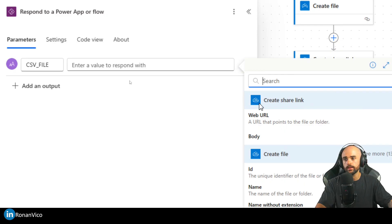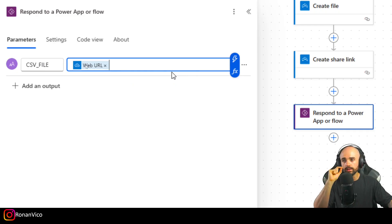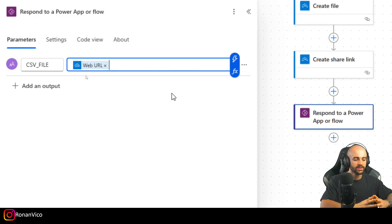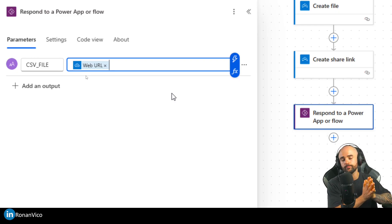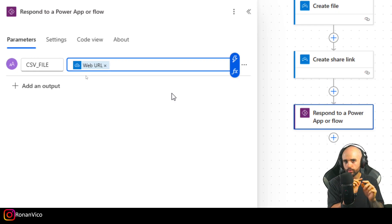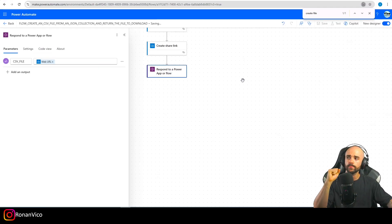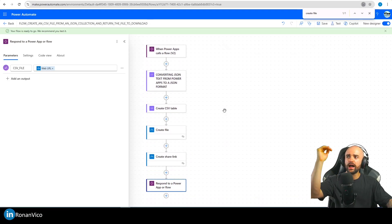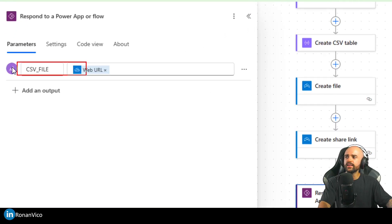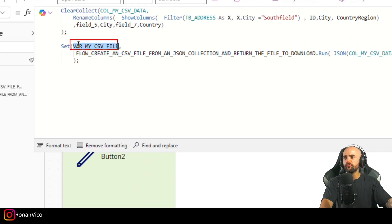Before responding we need to insert a parameter on the URL to force a download instead of opening the file in the browser. If a user opens this URL directly it opens in the browser — we don't want that. So we append '?download=1' to the link. After we run it, we'll have the CSV file link in the 'varMyCSVFile' variable in Power Apps.